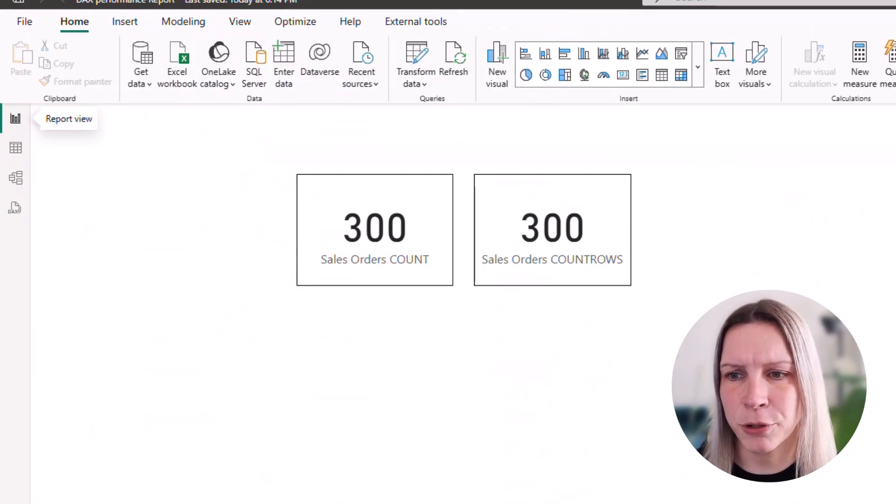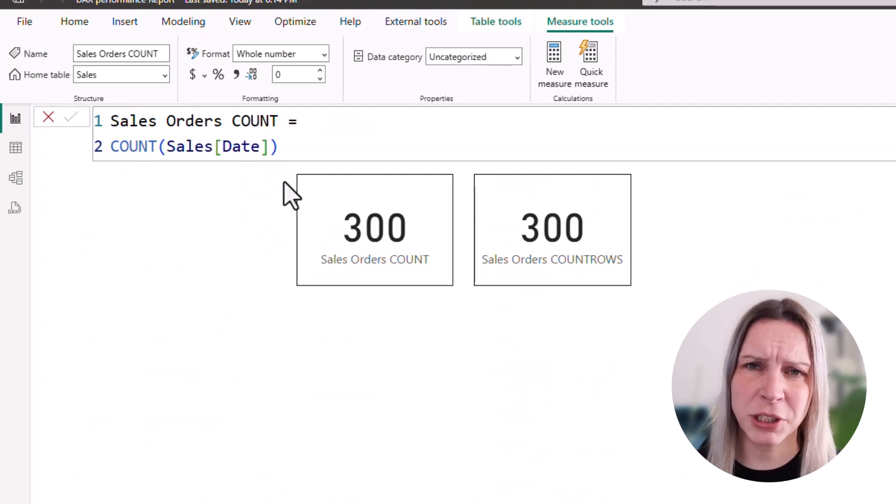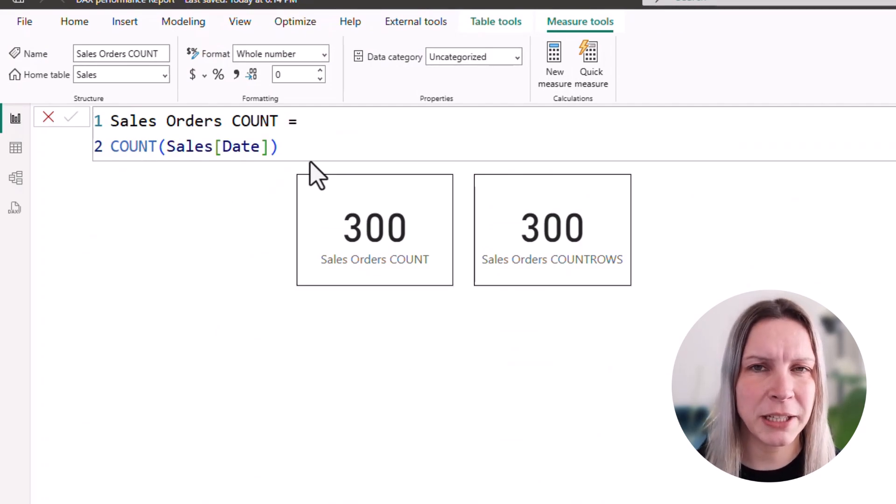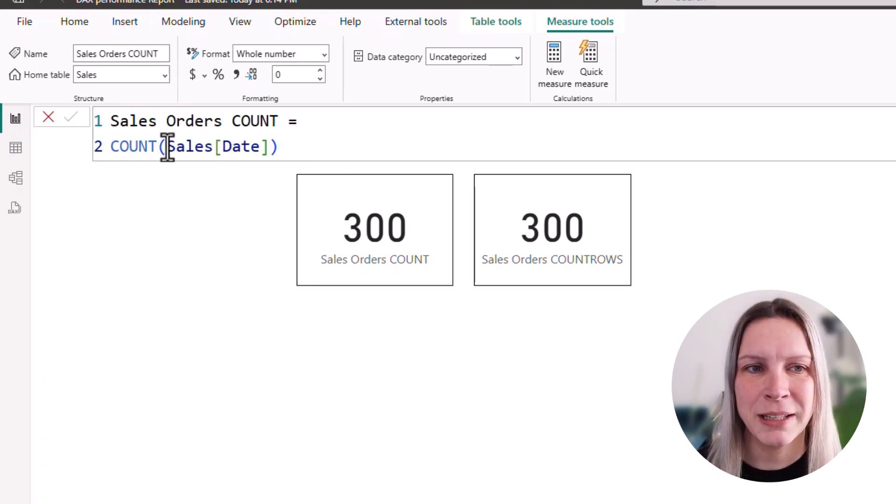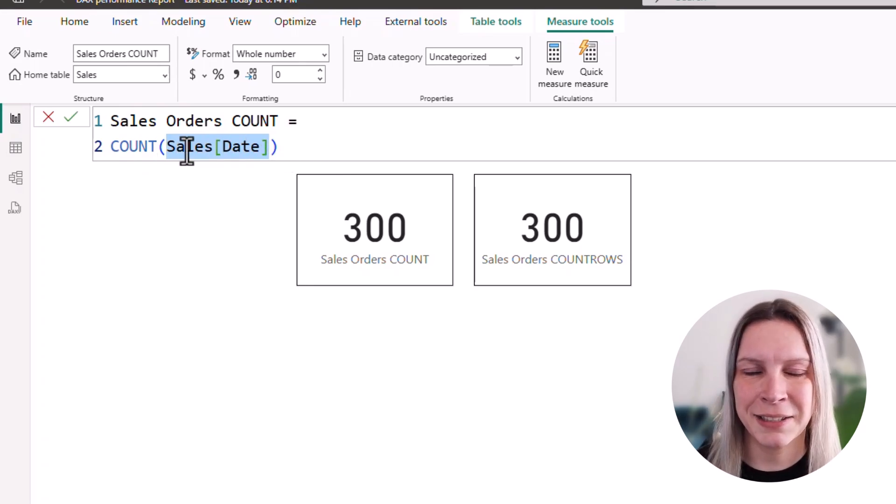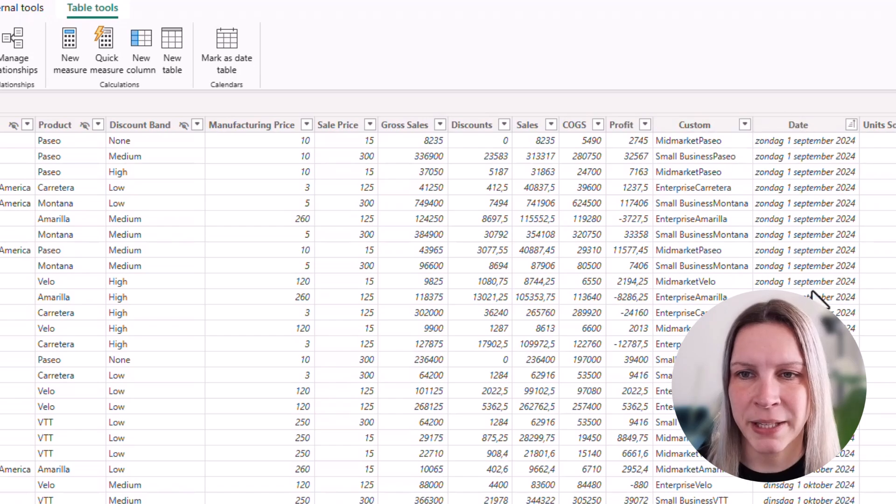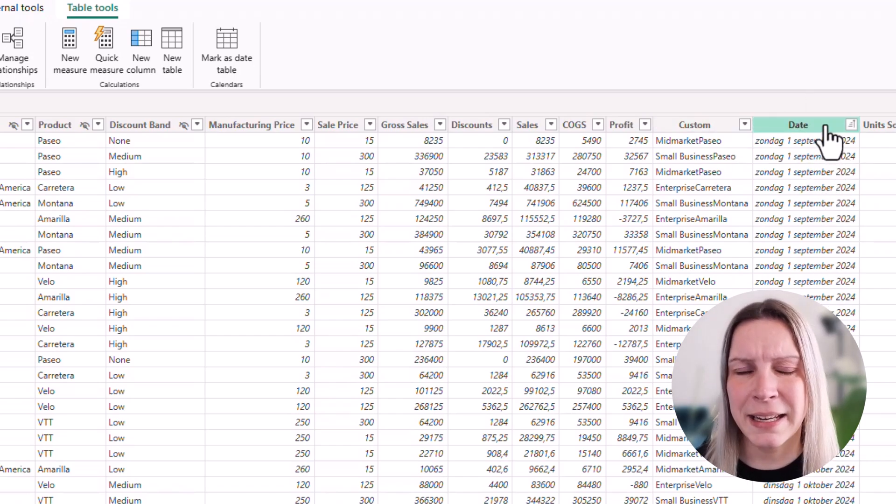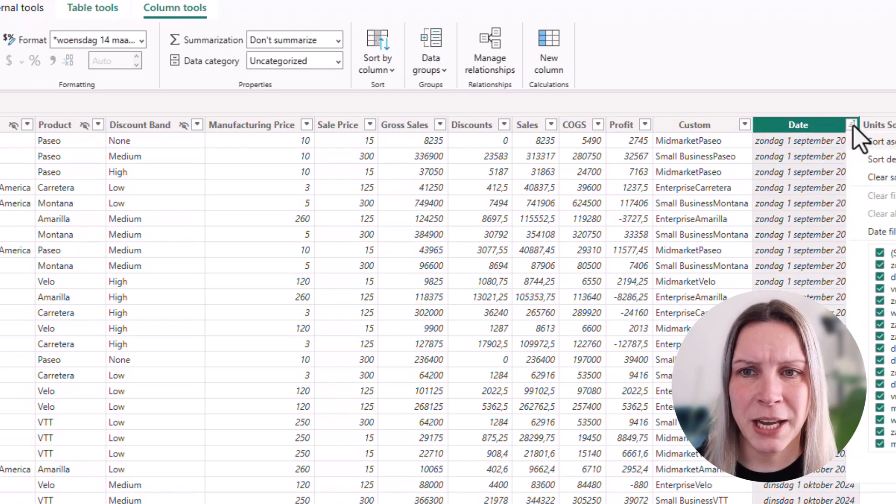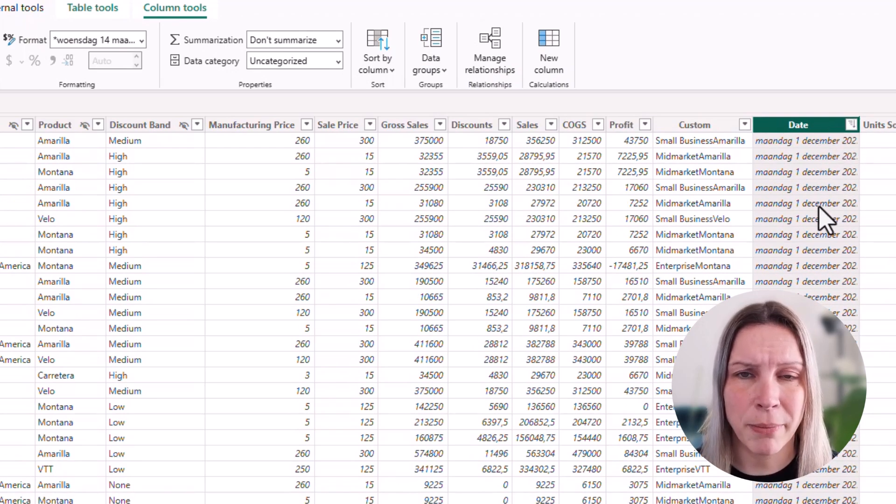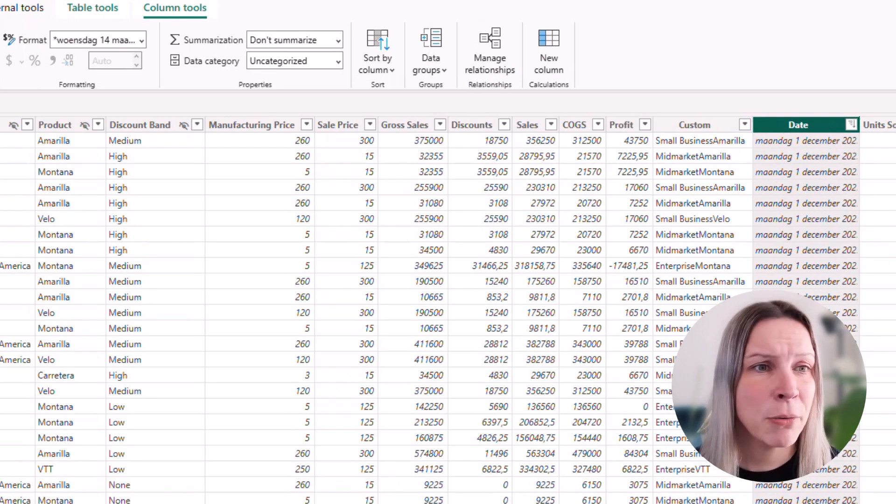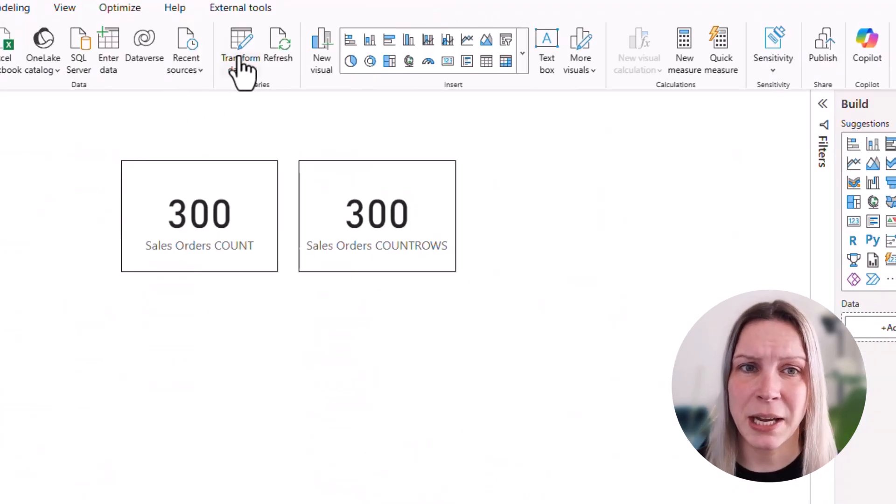There we have also our COUNT statement. And what does the COUNT statement do? It looks at a specific column in a table. So this would look at the date column in my sales table here. And then it counts them. And here we are lucky because every value in my column is filled, which means the result is the same.